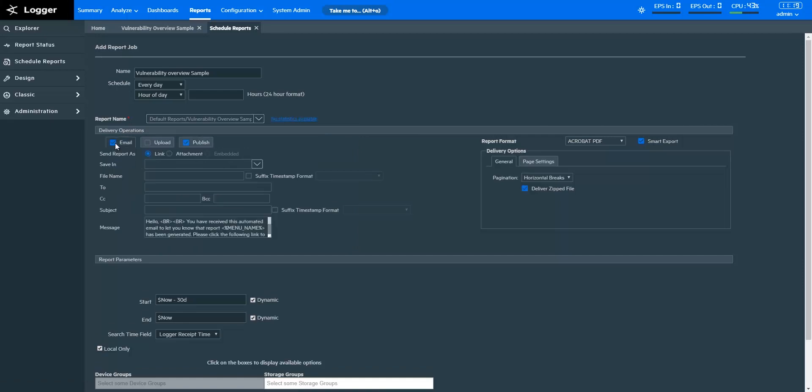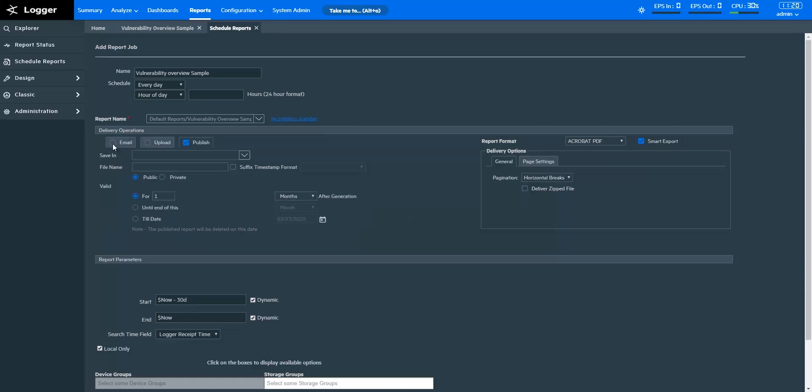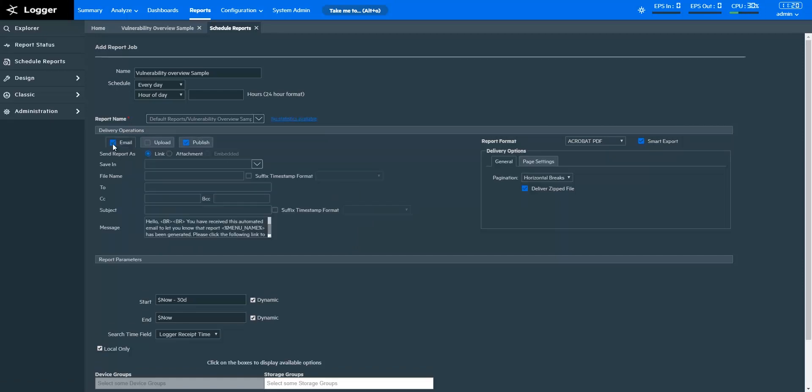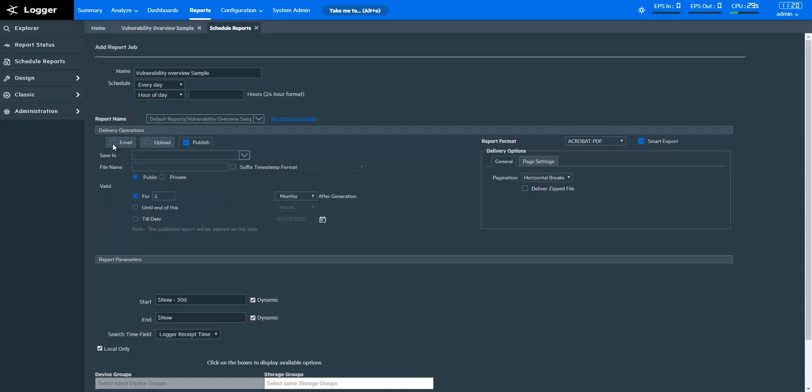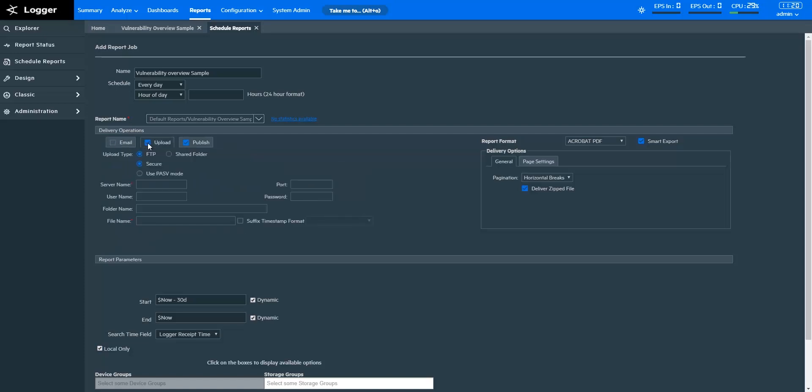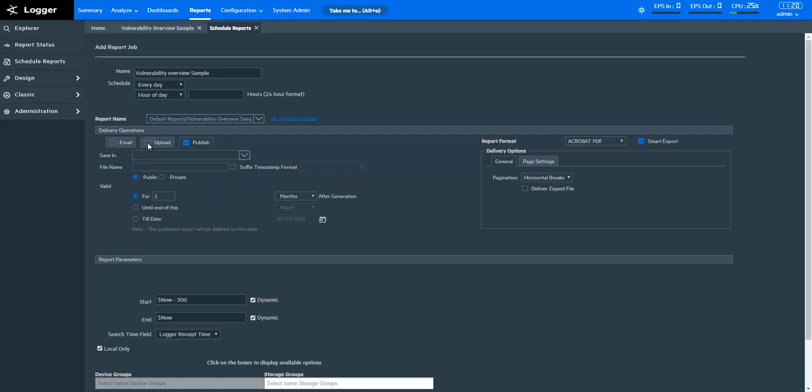You can schedule your reports in three ways. You can schedule a report to be sent by email. You can create a schedule to upload the report to a folder of your choosing. And you can schedule a report to be published. You can simultaneously schedule reports to all three channels at once as well.